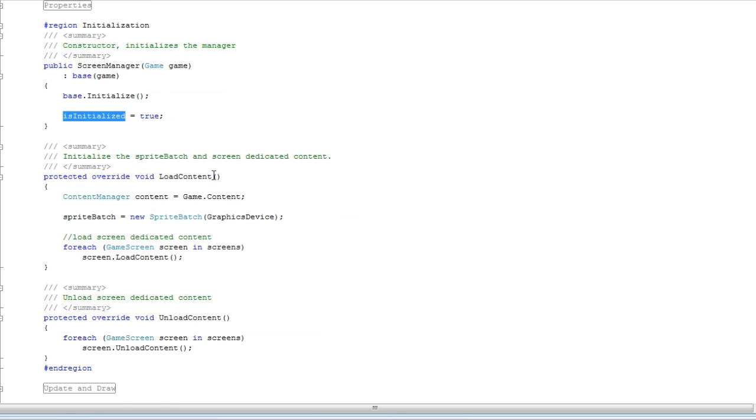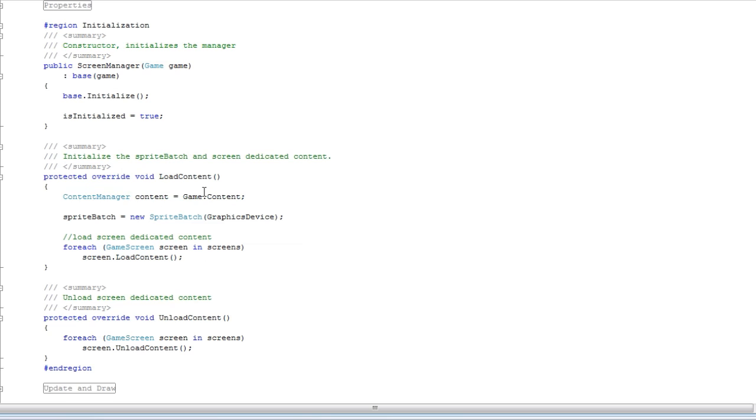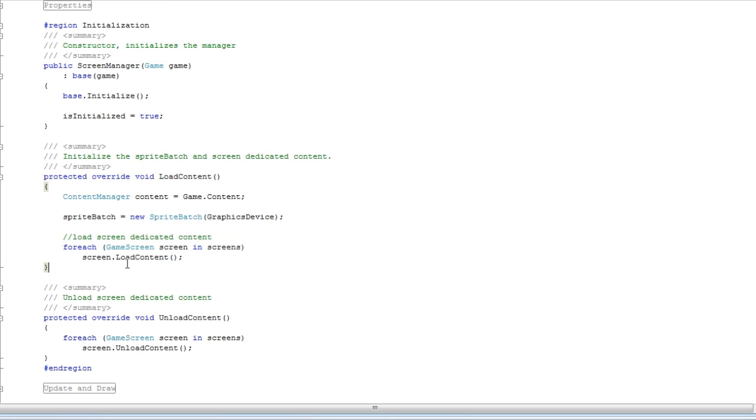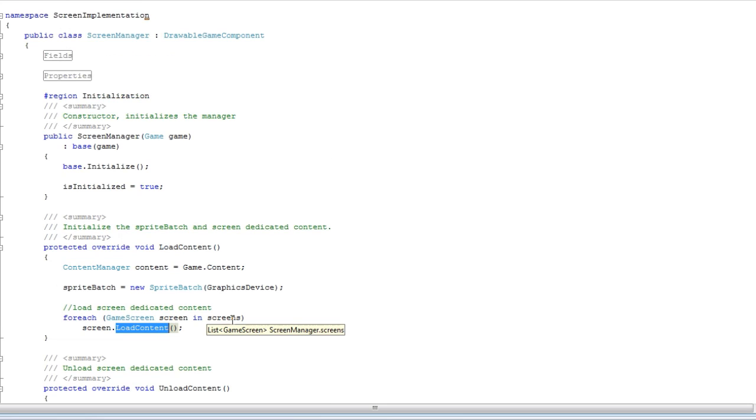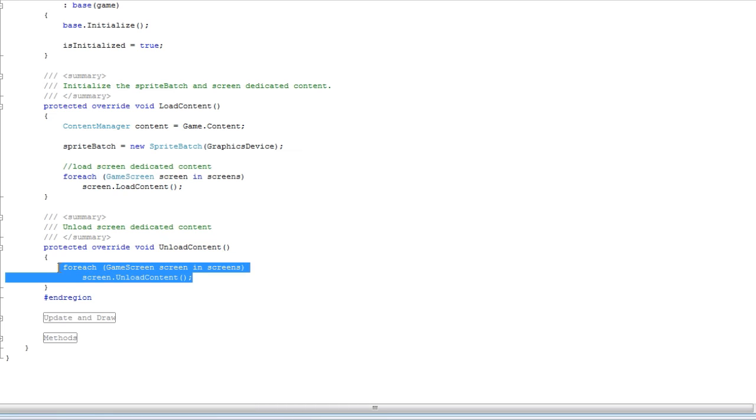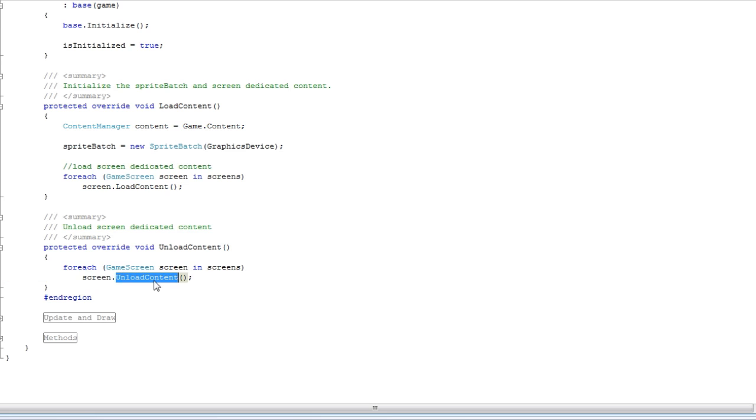Then we override load content. We have a content manager. Then we have a sprite batch. Then we for each our current screens and we do load content in every screen. Unload content, we do the same thing. We loop through every screen inside the screens list and we unload the content in that screen.